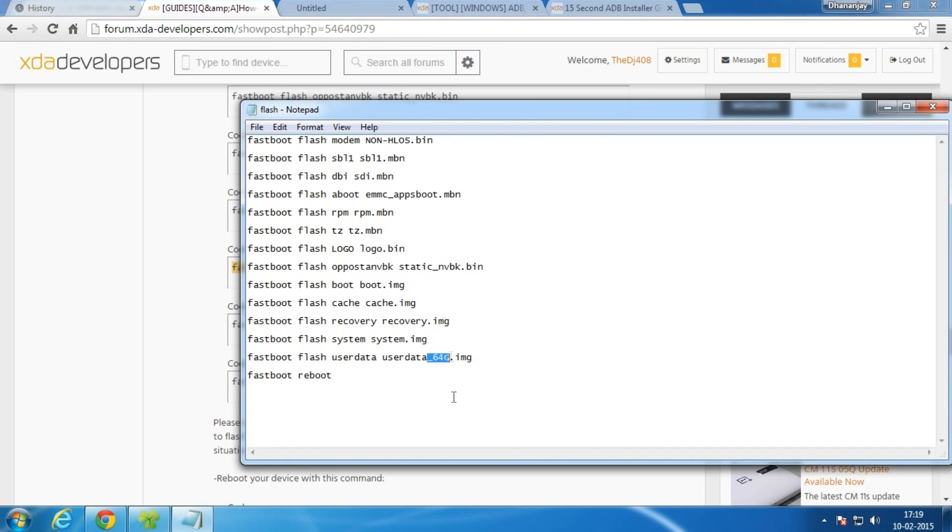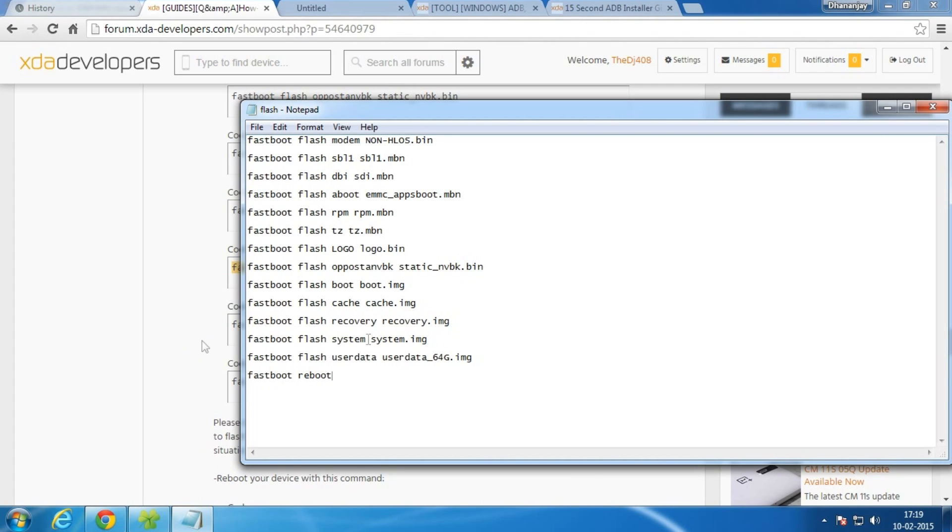As you can see over here, this command is specially for 64 GB variant. For 16 GB variant, simply delete this and you are ready to go. I'll give the link of both the batch files for 64 GB variant and the 16 GB variant in the description below, so don't worry about that.